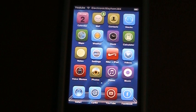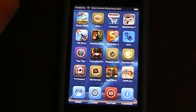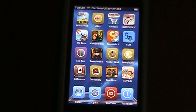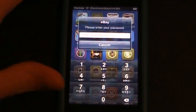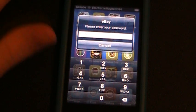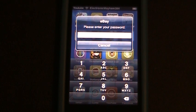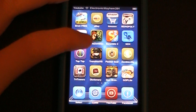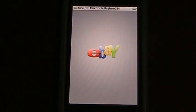After you have an application locked and you go to open it, here's what happens. I have eBay locked because I don't want people messing with my eBay account. As you can see, as soon as we tap on it a password prompt comes up, and as soon as you enter your password it will launch the application.